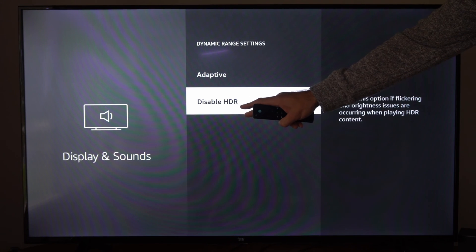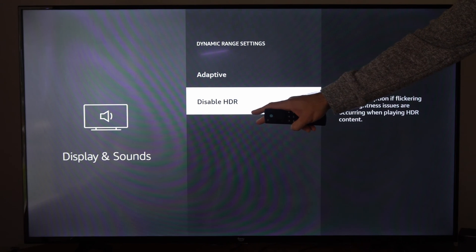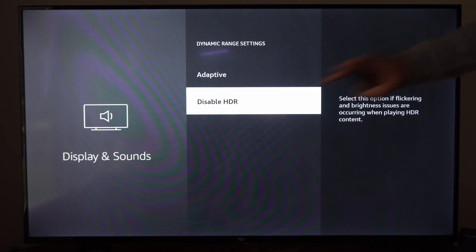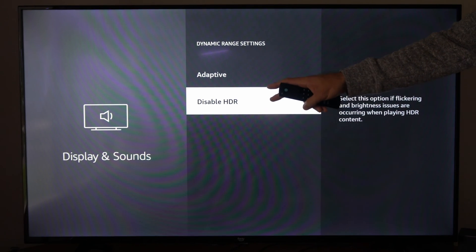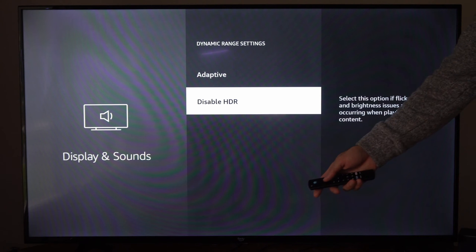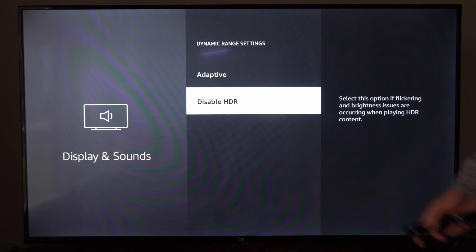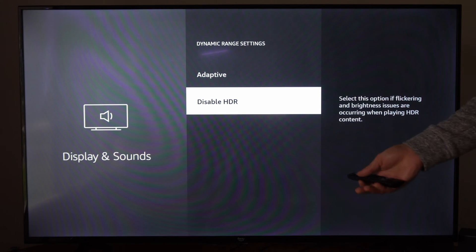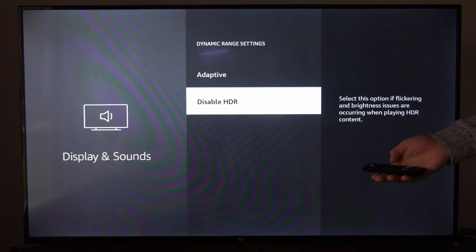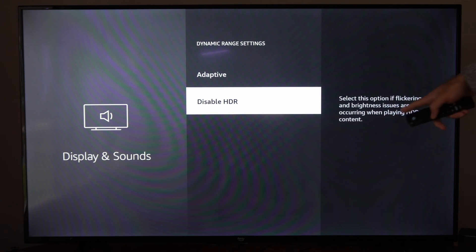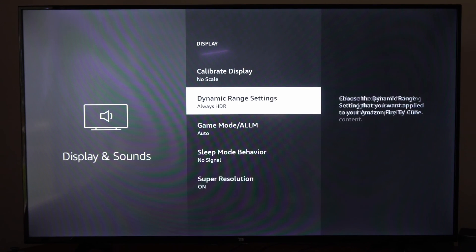So we can completely disable those. Maybe you want to go through the HDR settings on your TV and change those up specifically. Maybe those are the issue as well, but we can completely disable it on the Fire TV Cube right here.